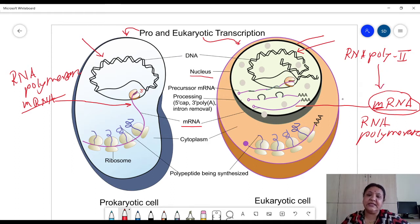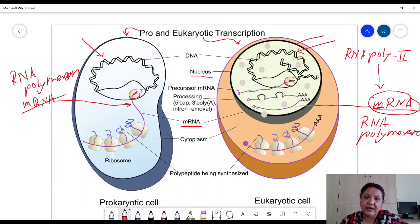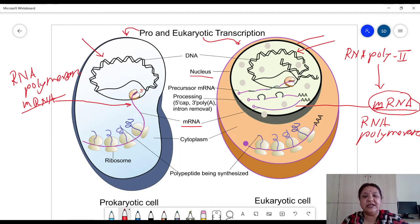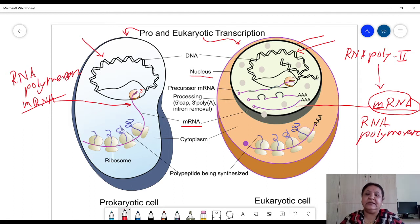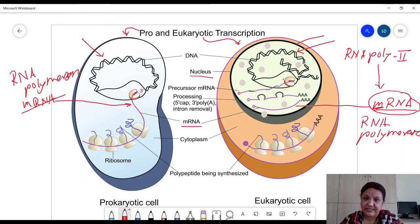RNA polymerase 1 is required for rRNA molecule synthesis, RNA polymerase 2 for mRNA molecules, and RNA polymerase 3 for tRNA molecule synthesis. So only a single type of RNA polymerase is present in prokaryotes, whereas three different polymerases are present in eukaryotes, and only RNA polymerase 2 is required for mRNA synthesis.